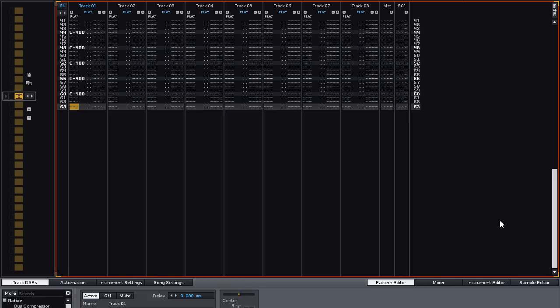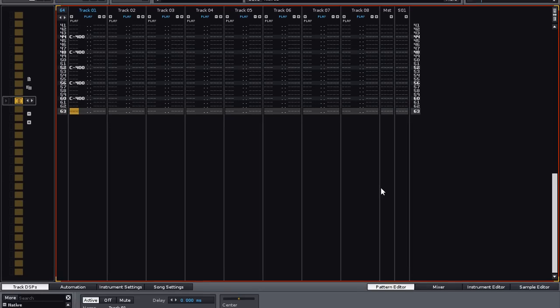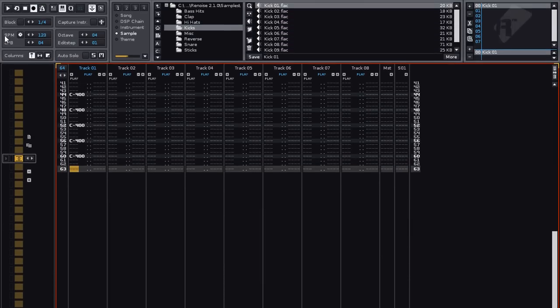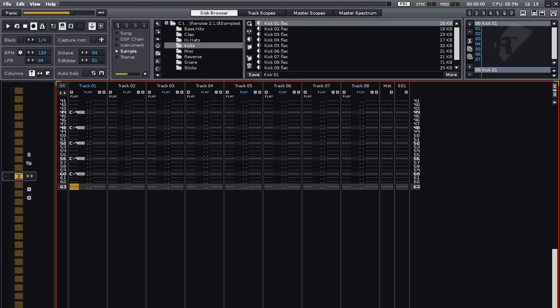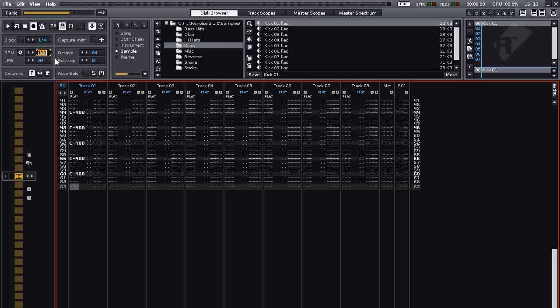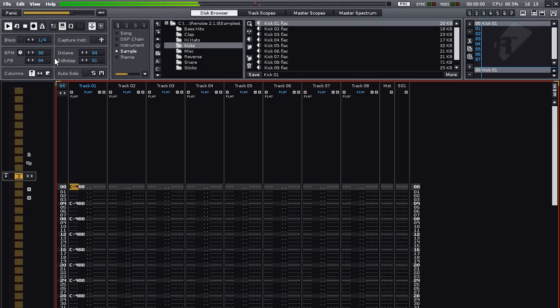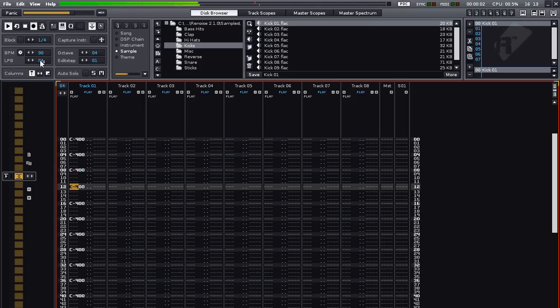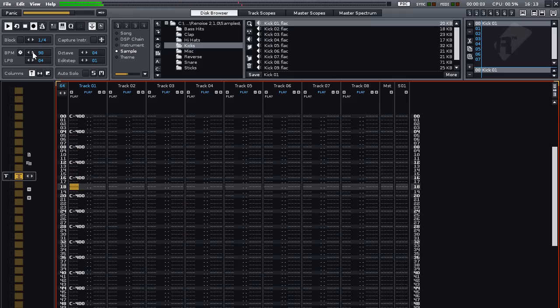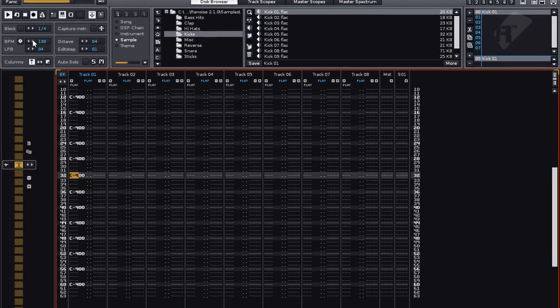Before we go any further we should change the BPM, which is the speed of the song in beats per minute. There are a few ways of doing this. The first is to hover over the value box, hold down the left mouse button, and move the mouse up and down. You can also use the arrow keys at the side here. Clicking with the left mouse button moves it up and down by one, and using the right mouse button moves it up and down by ten. You can also double click on the value box and enter it manually with the keyboard, finishing with Enter. Whatever method you choose, let's set the BPM to 130.